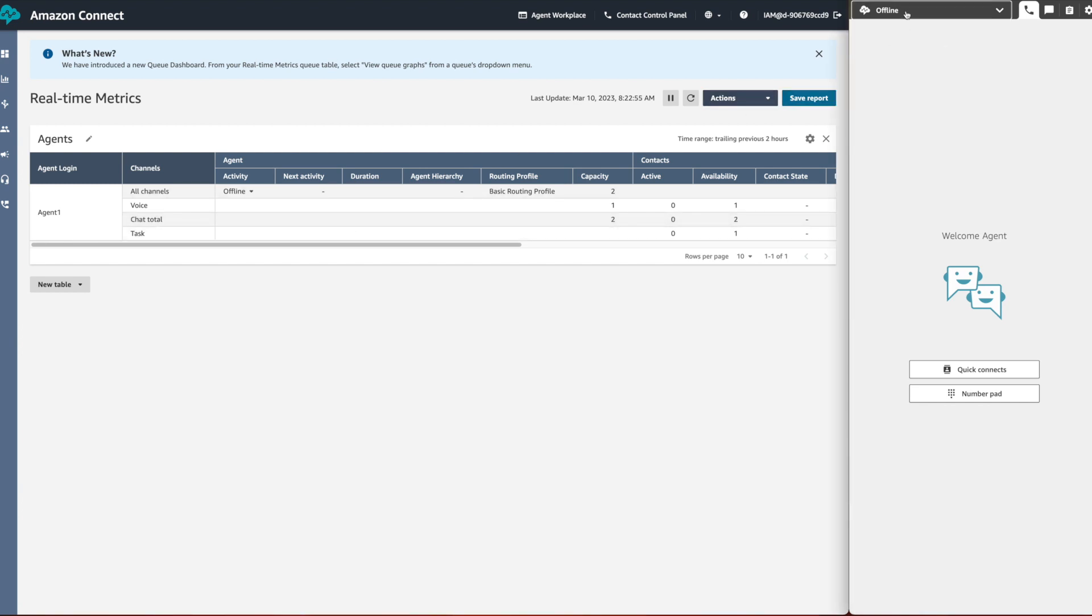You can see this change appears instantly in agent 1's CCP window, and now agent 1's status is set to offline.